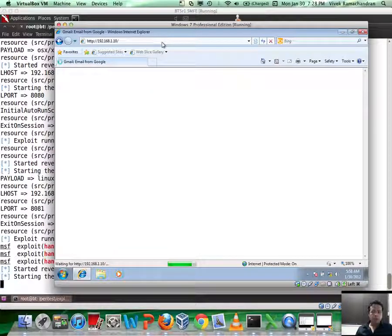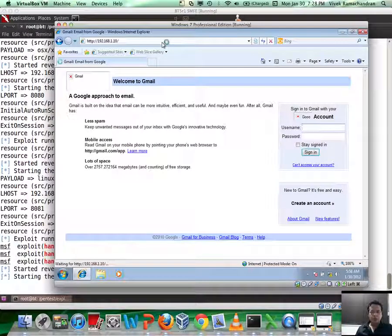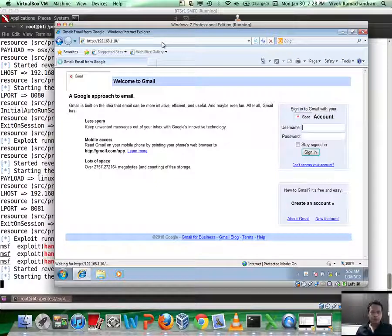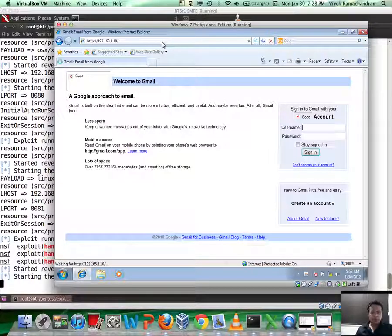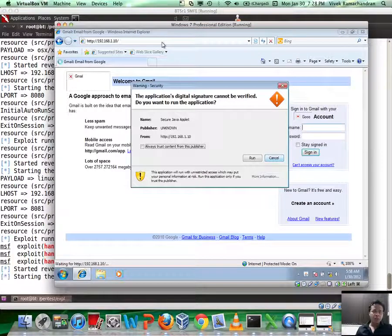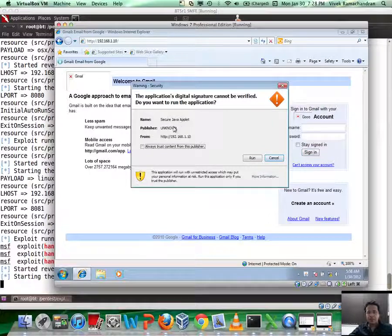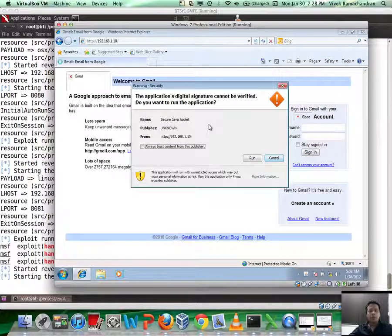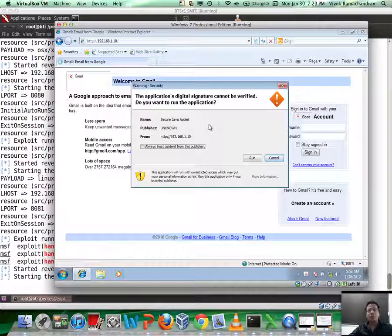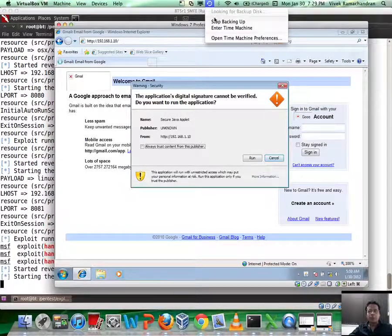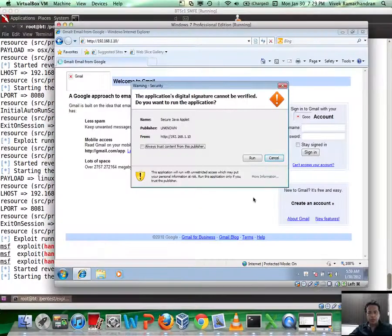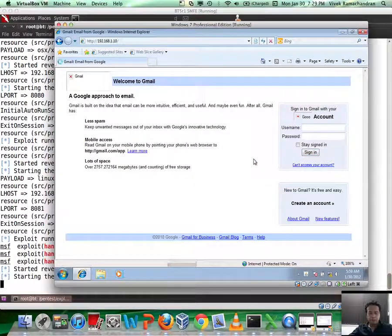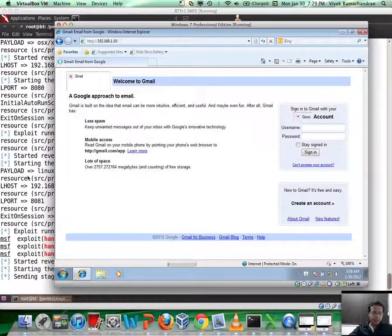Now what should actually happen is that we would get an alert for a Java applet, and as soon as we click OK to it, that would go ahead and execute on the victim's computer, execute the payload, and eventually give us shell. So it says secure Java applet, publisher unknown from 1.10, but the fact is most naive users, similar to the SSL warning, would probably just go ahead and click through this. And this is where all the problem starts. Let me go ahead and click on run.